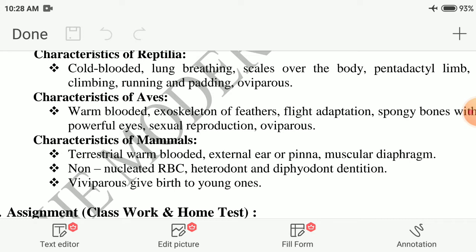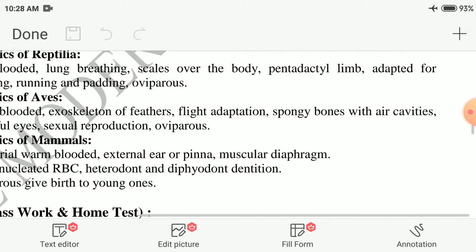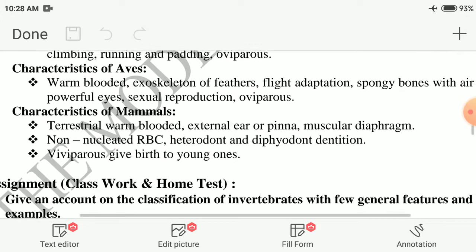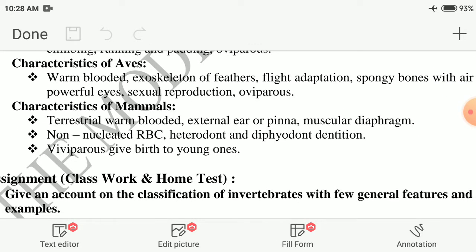Characteristics of Aves (birds): warm-blooded, exoskeleton of feathers, flight adaptations, spongy bones with air cavities, powerful eyes, sexual reproduction, oviparous. Characteristics of Mammals: terrestrial, warm-blooded, external ear or pinna, muscular diaphragm, non-nucleated RBC, heterodont and diphyodont condition, viviparous — they give birth to young ones.